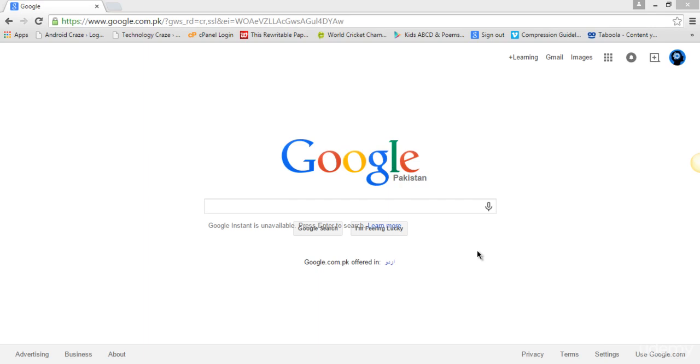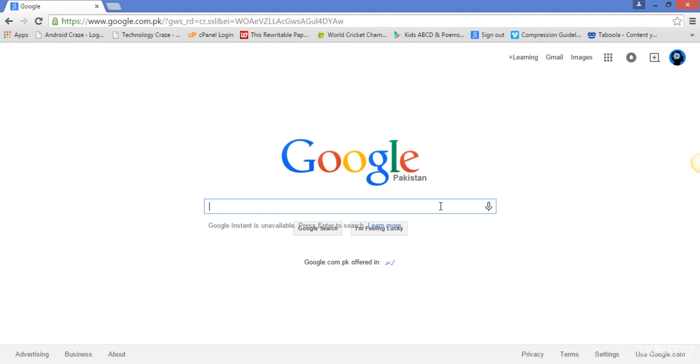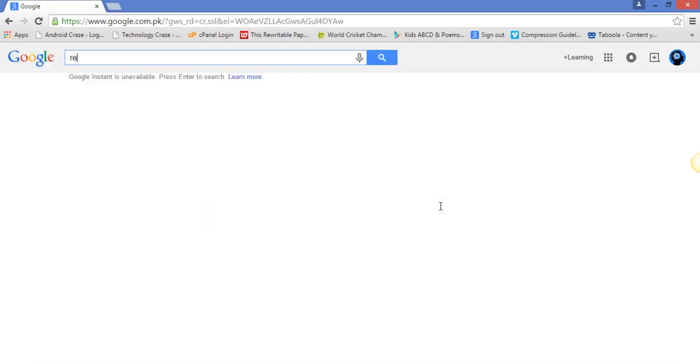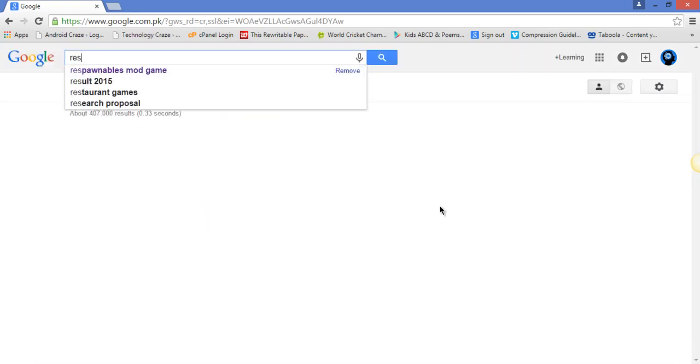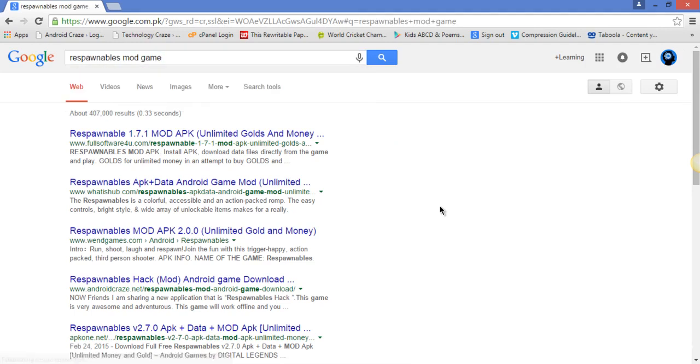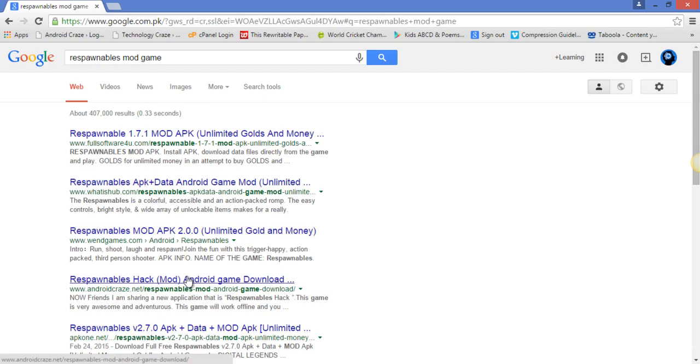Here's a small glance of SEO: when we type some keyword on Google or other search engines, the search engine wizard will show some kind of links that redirect to some website or important data. Like I'm typing at this, and you can see this website, Full Software For You, What Is Hub, Vendor Games, Android Craze APK1. All these websites are presenting the Respawnables mod game.